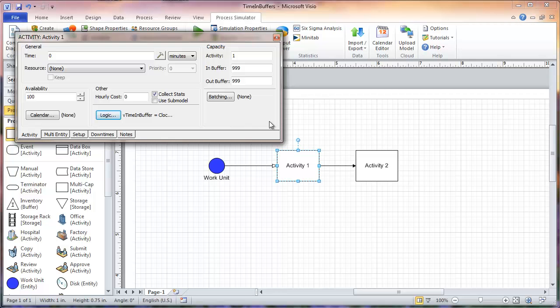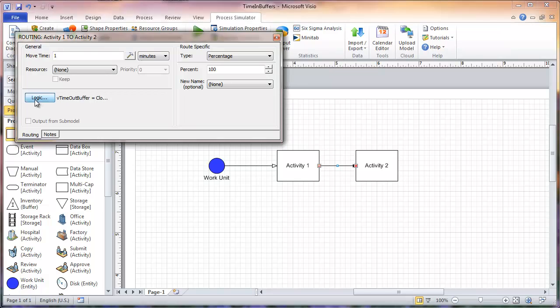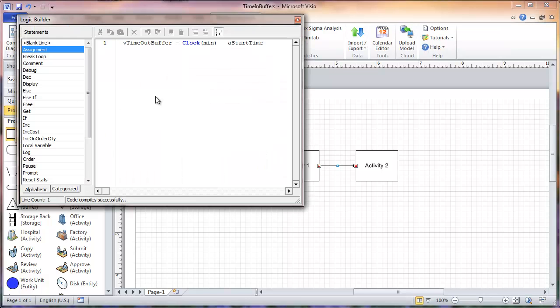Now we'll go to the logic of my routing here. Once again, I've set my variable, my second variable called V_time_out_buffer, equal to clock minus A_start_time. This will capture the value of the time spent in the out-buffer of activity 1.